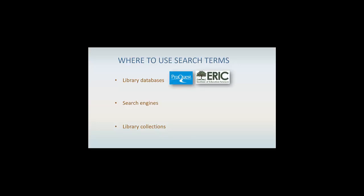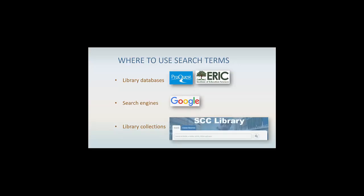You may also use your search terms in web search engines like Google and use them when you're searching library collections of e-books, books, articles, and other research information.